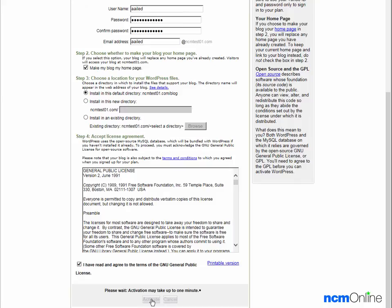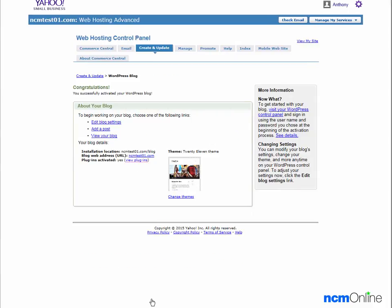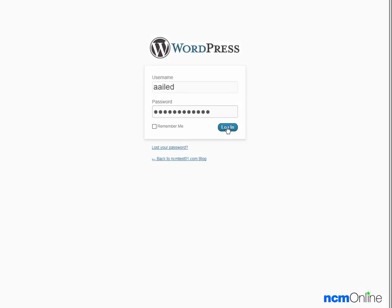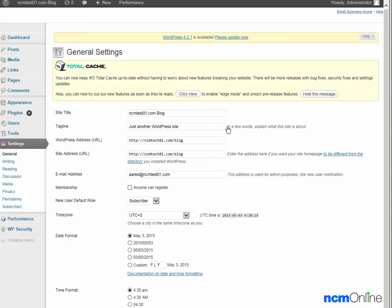We'll wait patiently. The message tells us that WordPress was successfully installed. It tells us to begin working on your blog and choose one of the following links: edit blog settings, add a post, or view your blog. As we would like to look at the WordPress dashboard, we'll go to edit blog settings. Next we'll log into the WordPress dashboard using the username and password we just created. And here you can see our brand new WordPress dashboard.